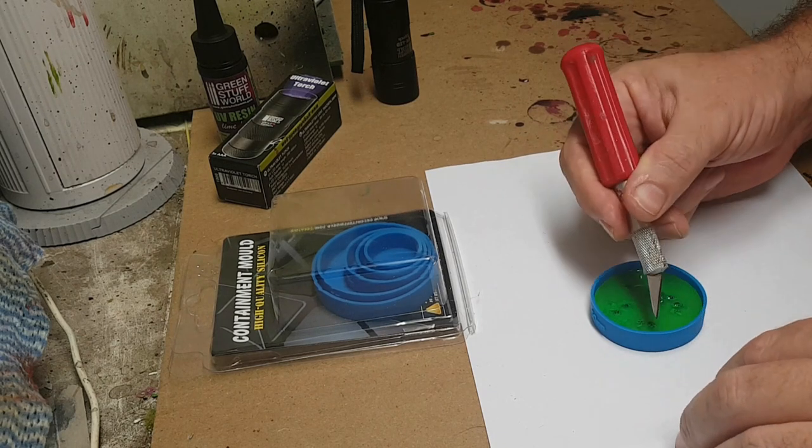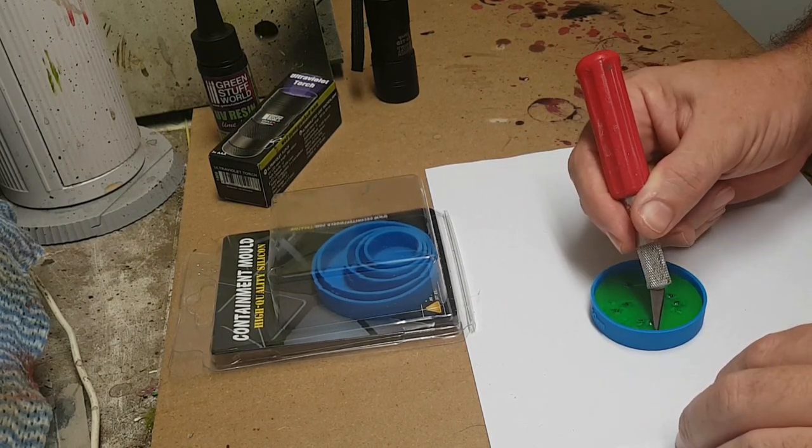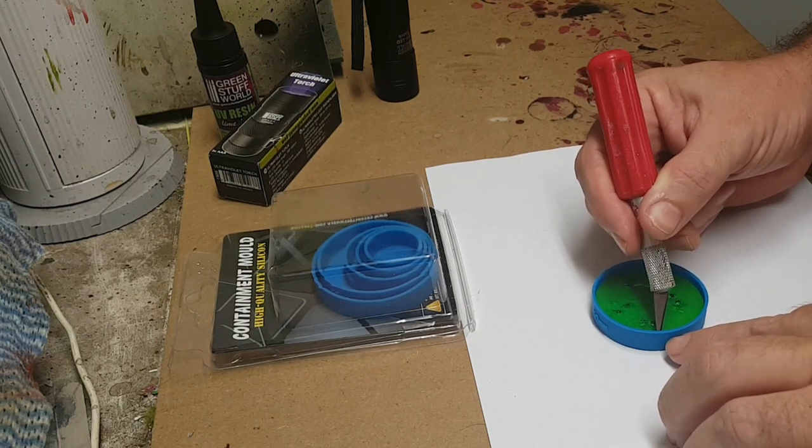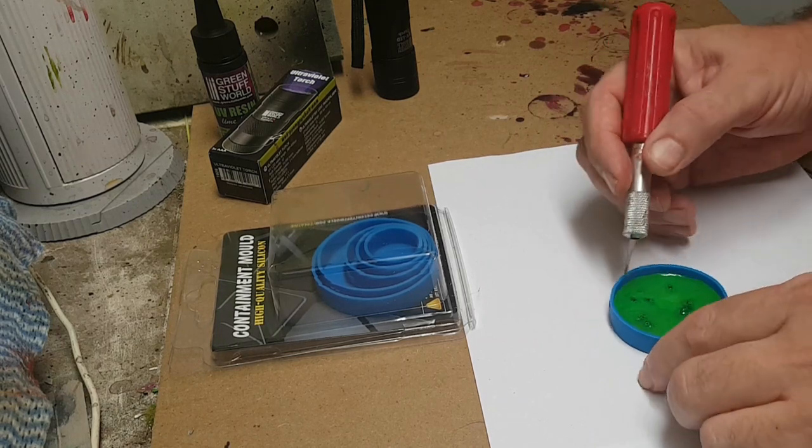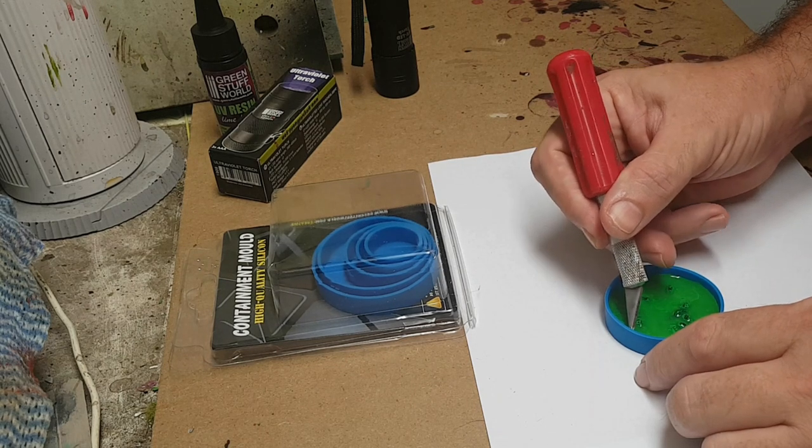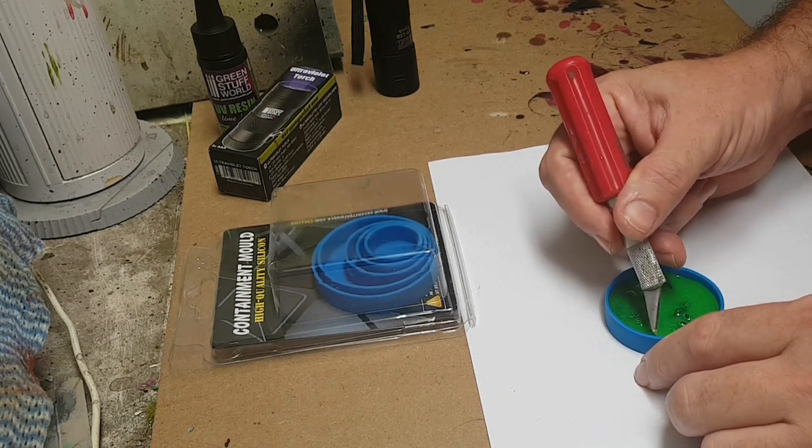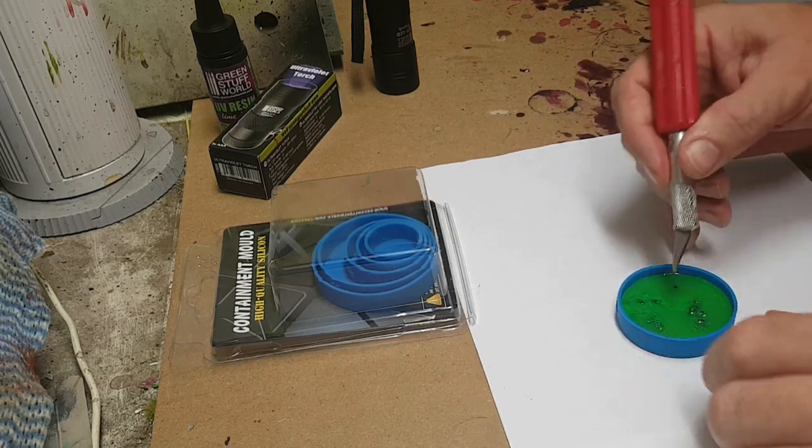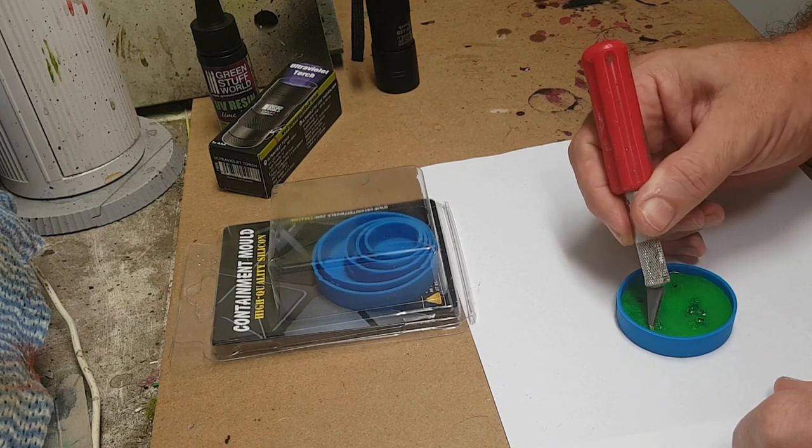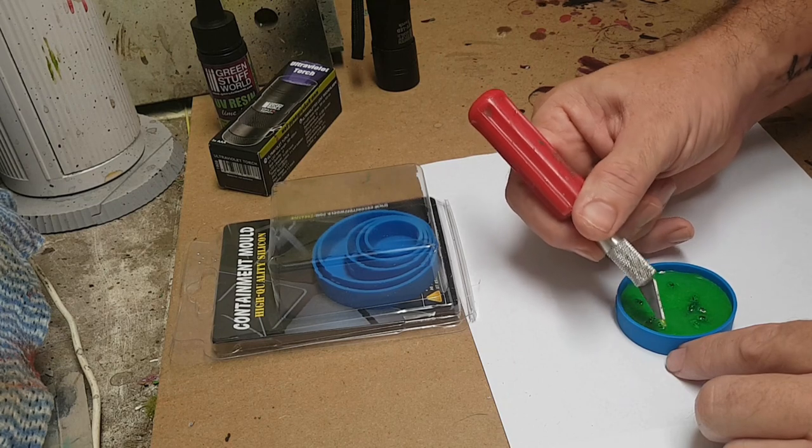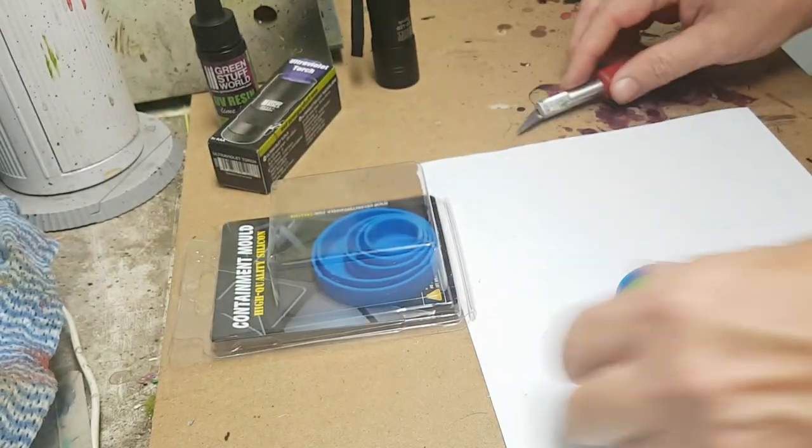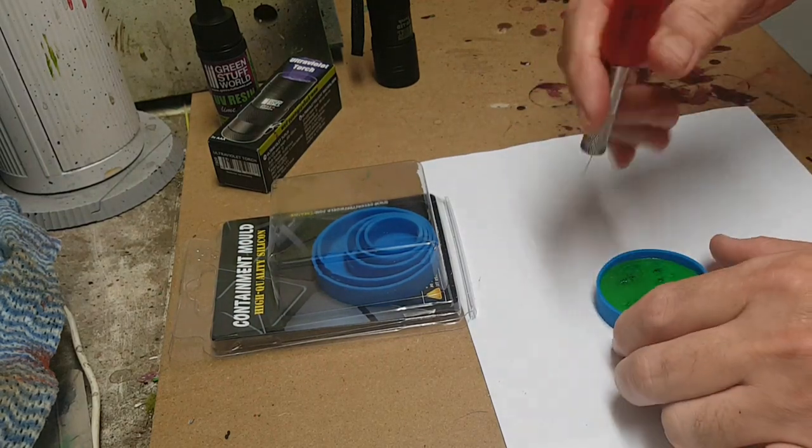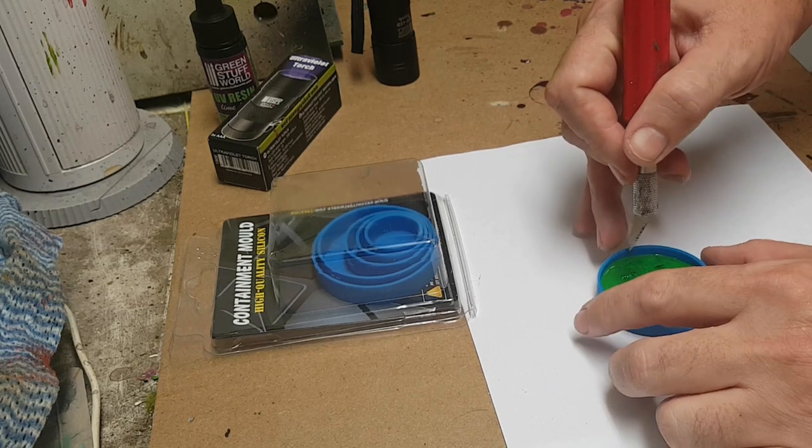Now my only concern is that because my base didn't go right to the edges, there may have been some resin seep underneath. Because it's UV activated, the resin underneath is not going to see any UV straight away. So when I try and pull it out of the base I may actually still have some wet resin. Just trying to get rid of some of these air bubbles. It's gone around that edge a little bit.